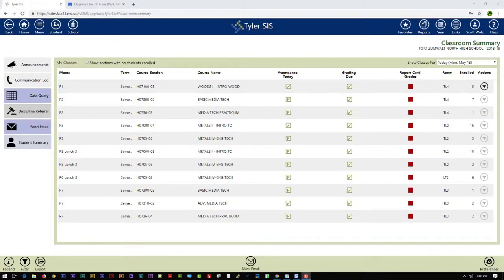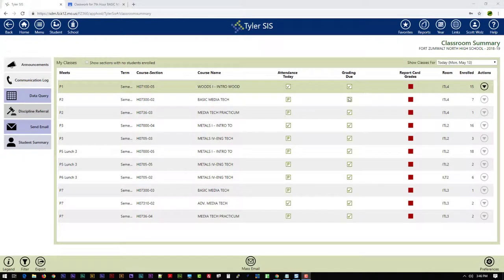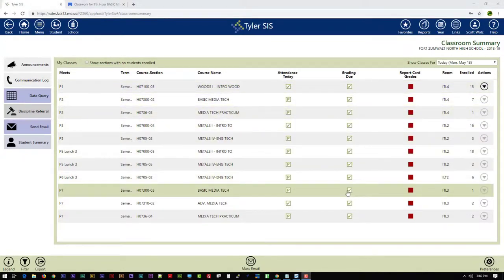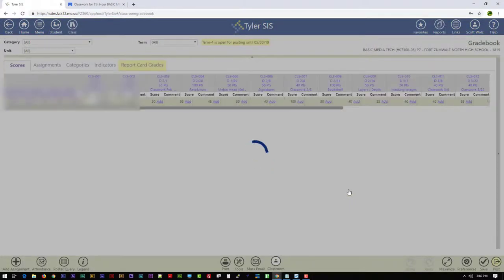So here we are inside of Sys. And if we want to link our Sys to a Google Classroom, here's the steps that we need to take. First of all, I'm going to come down to the Grading Due column, and I'm going to find the particular class I want to link. And I'm going to hit the check mark, and I'm going to go into my grade book.